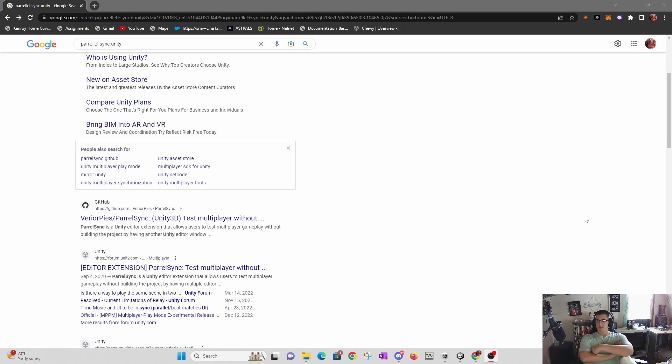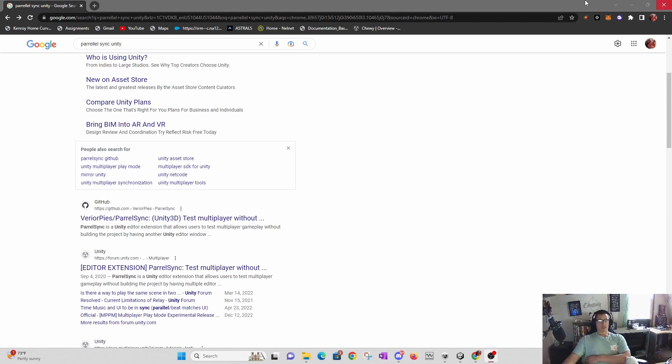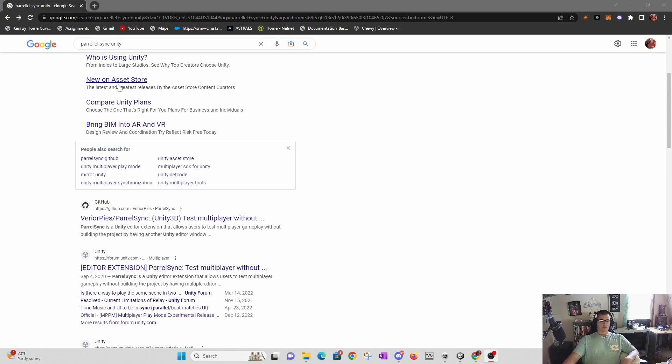Today we're going to be talking about ParallelSync. You can Google search ParallelSync and you'll see this GitHub repo right here.